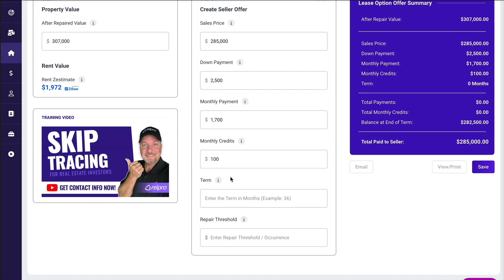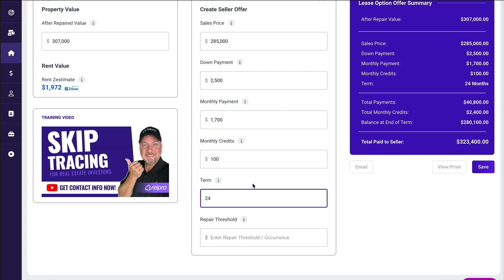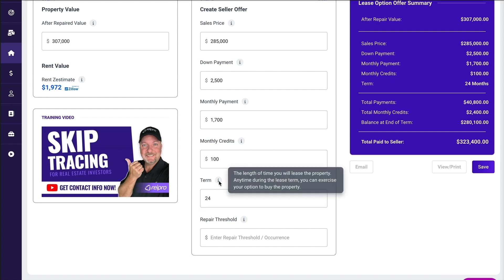Next is the term — how many years or months are we going to go? Generally, you as the middle person want to go as long as possible, while a seller wants to go as short as possible. I really want to start off with a 24-month term. We have the option to buy it tomorrow or up to the 24th month. Generally, if I put a new buyer in here and I stay in the middle, I'm going to put them on a 12-month term, because if they can't buy at the end of 12 months, I still have another 12 months to do something with the property.